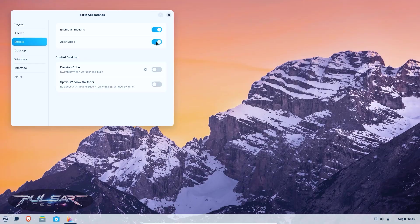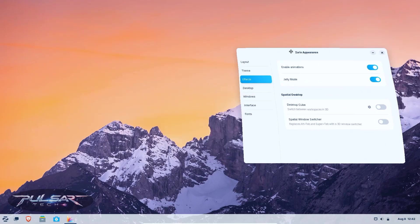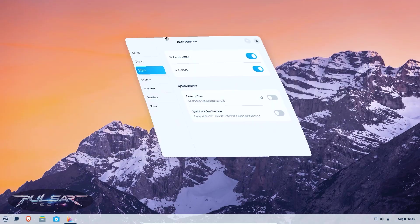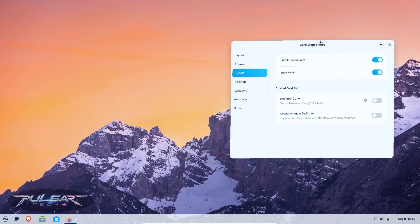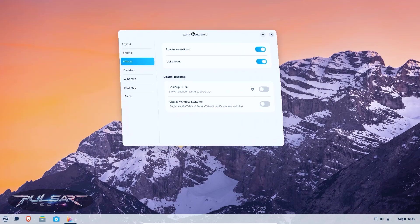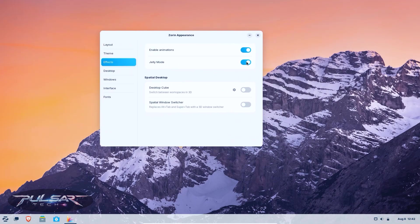Zorin OS has a strong focus on performance. It runs well on older hardware, and if you got a laptop from 2012 collecting dust in a drawer, Zorin OS could give it a second life.